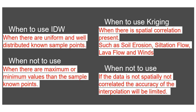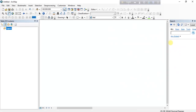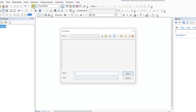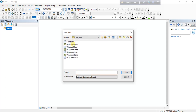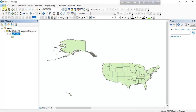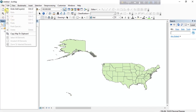Now let's get started. We need the shapefile of our study area and the point data of the weather stations where we collect the rainfall data. We are adding the shapefile of our study area. Our study area is the United States of America. Now we are adding the X/Y data of the weather stations.